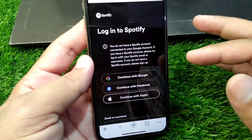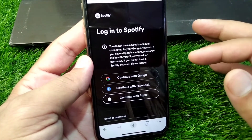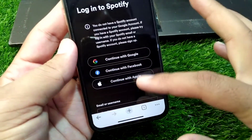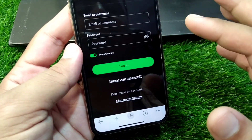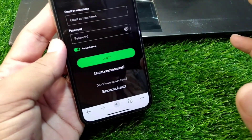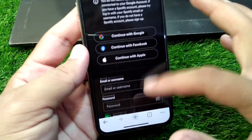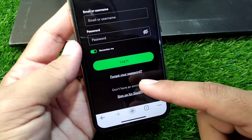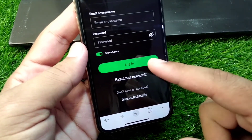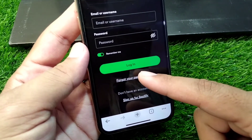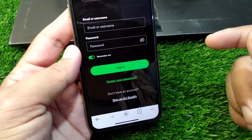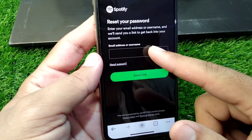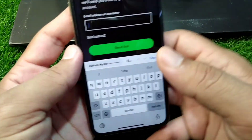So if you're also facing this problem and are unable to log in to your account using the Spotify website, here's how you can fix it. Simply scroll down and tap on 'Forgot your password,' then enter your email address.